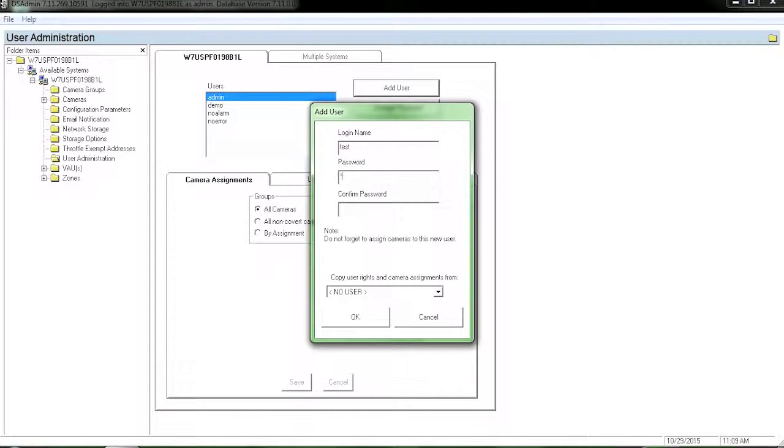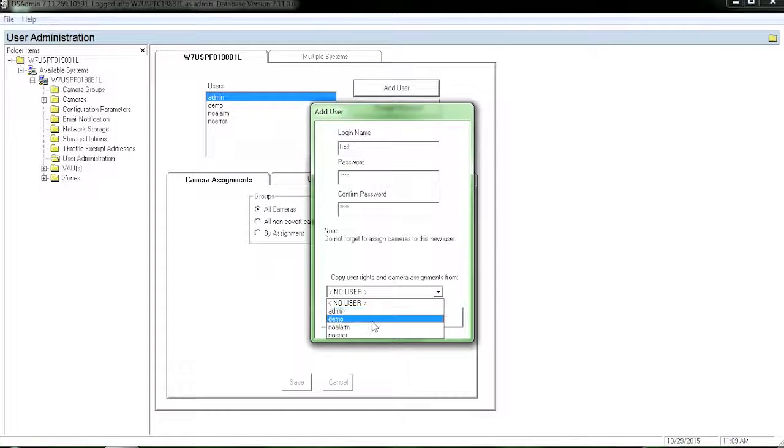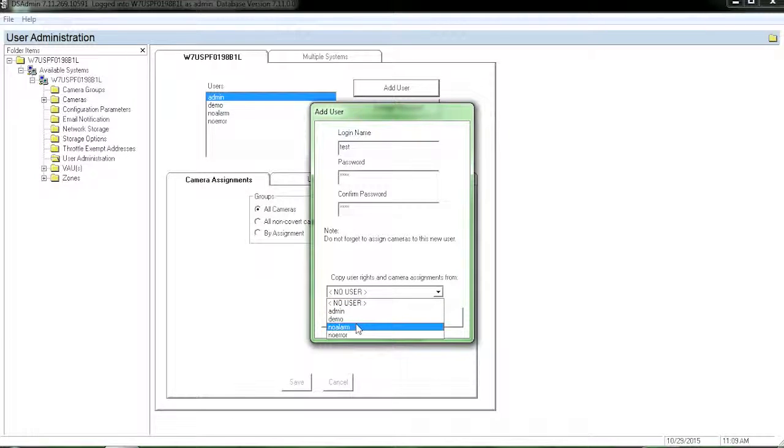Type in a username and a password for that user. On the bottom you'll notice copy user rights. You can hit the drop down and copy rights for an existing user or you can create the rights manually.